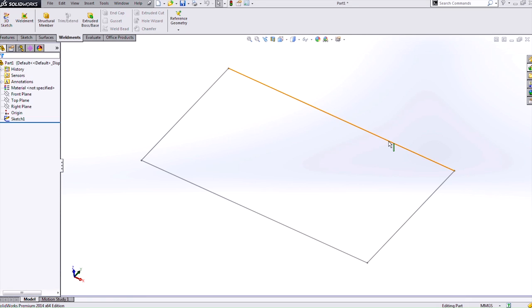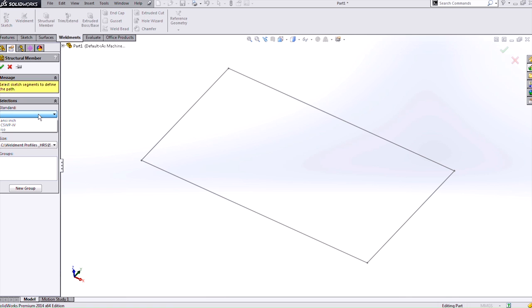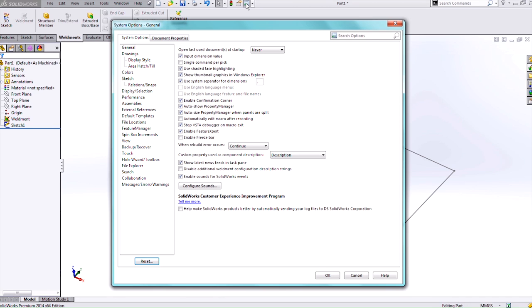Now I have another part that I've already started and it's just a rectangular sketch on a 2D plane. And I can use that new Weldment Profile that I created going into the Structural Member. Underneath Standard I will need to select which one I want but it's not in here. In order to get SolidWorks to be able to read it I need to add it into a file location.